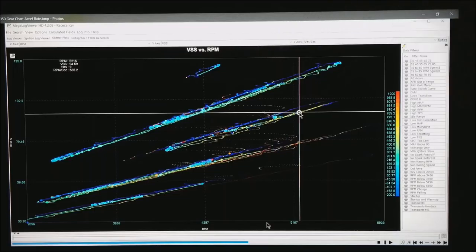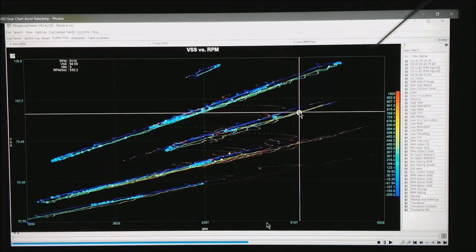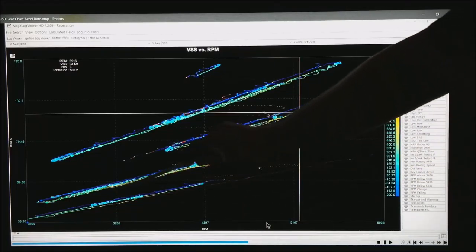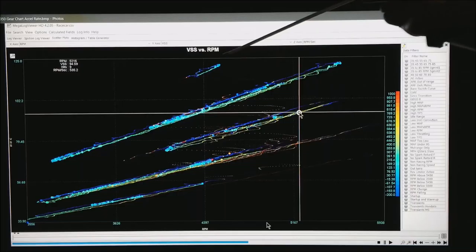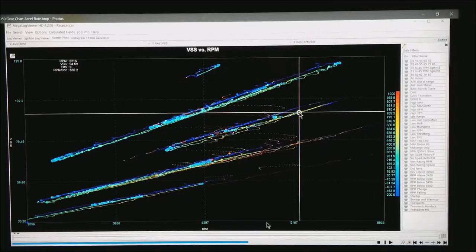Other things that you can do with this is possibly in first gear have as the color AFR, to see if you're getting fuel starvation when you're accelerating hard. That maybe doesn't show up in 4th or 5th gear.